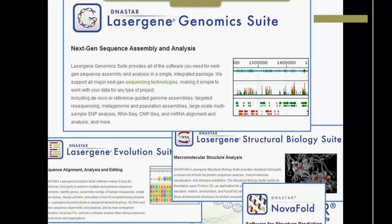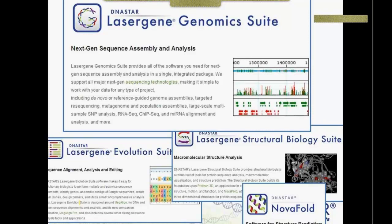Today we're going to be talking about the LaserGene genomics suite. There are primarily three software programs we'll be working with: SeqMan Engine for assembly, SeqMan Pro for visualizing the assembled data and doing primary SNP analysis, and ArrayStar for comparing multiple different assemblies. If I want to compare SNPs from control and cancer or from different individuals, or RNA-Seq, ArrayStar has those tools. We also have other tools providing things like phylogenetic alignment — our evolution suite — and structural biology protein analysis tools.